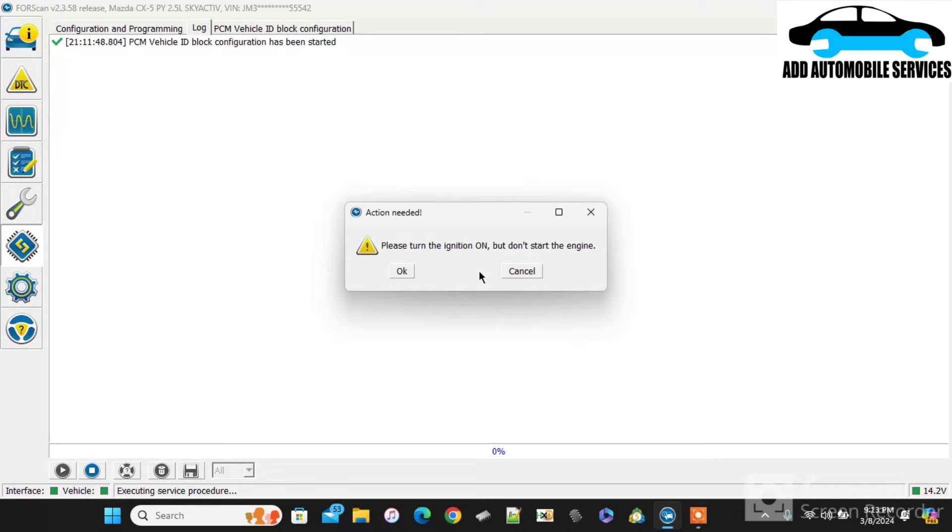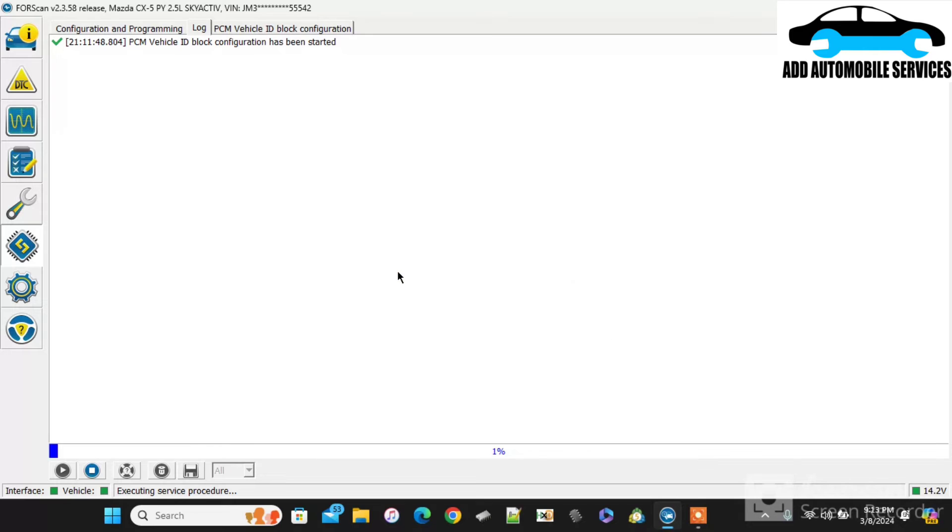So I'll follow the instructions, cycle the ignition. Then I'll wait for the process to finish.